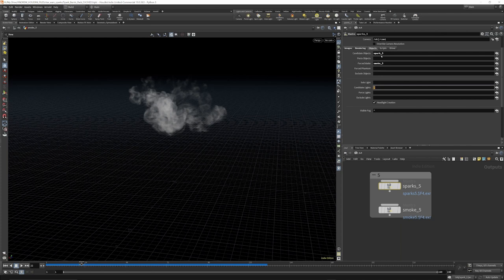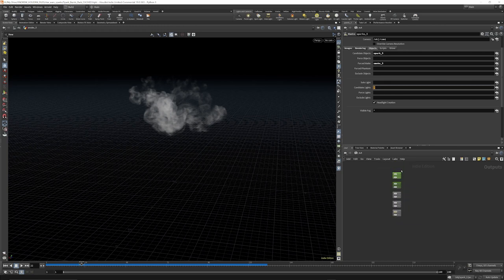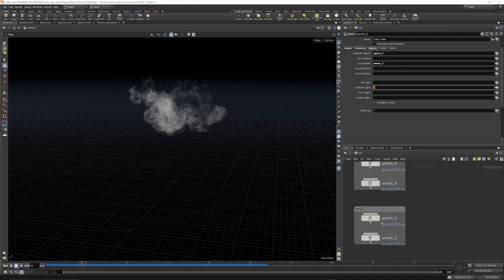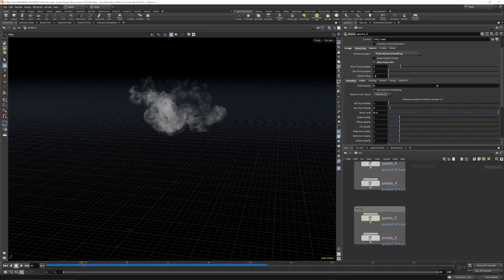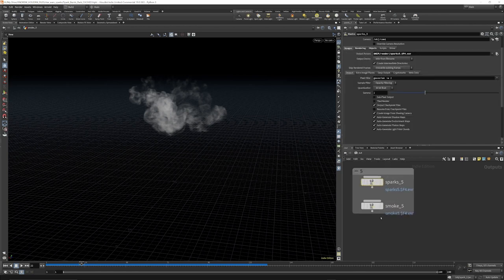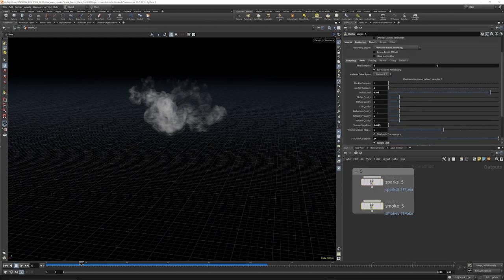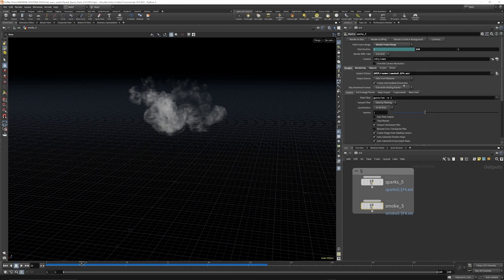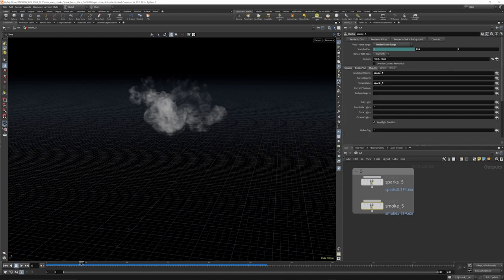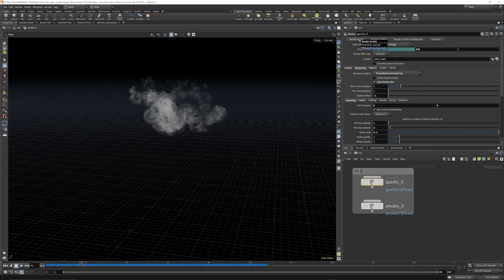On the Mantra node for the sparks we're reading in sparks 5 - we have a whole bunch for each simulation (first through fifth). For this fifth one we want to render the sparks and matte out the smoke so the smoke obscures certain things in our render, which is why we put it into the force matte. It's reading in all our lights and saving out to disk. For the smoke render, slightly different settings - this time we're rendering the smoke and force matting the sparks. To render, just go to Render and Render to Disk.